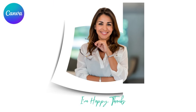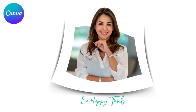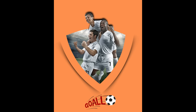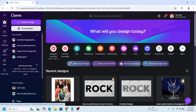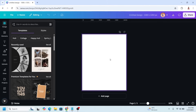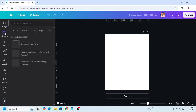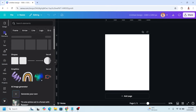Hi everyone, welcome back to my channel. Today I will share how to overlap an image in Canva — this is a 3D pop-up effect. Go to Canva and use Instagram post size. Use a white background and then upload your photo, or I will just choose a Canva element.